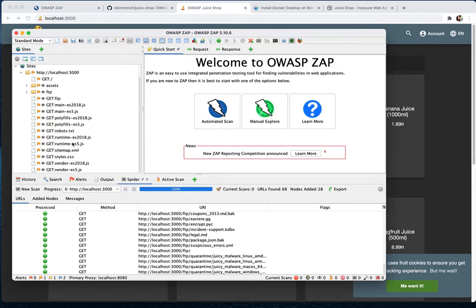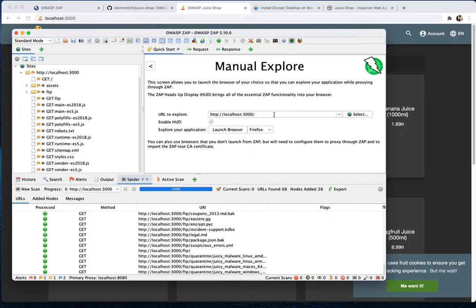Now that we understand the automated scan, we're going to look at manual exploration. A manual scan is useful when you know where to go. As you explore, the pages you visit get recorded, so when the spider runs next time, it knows where to go.